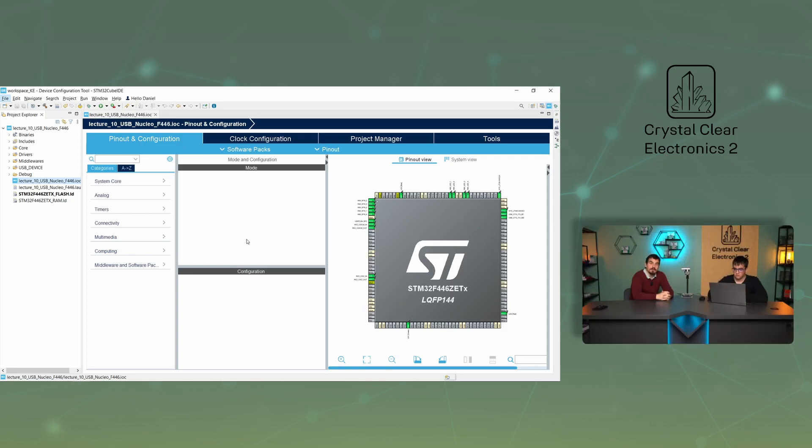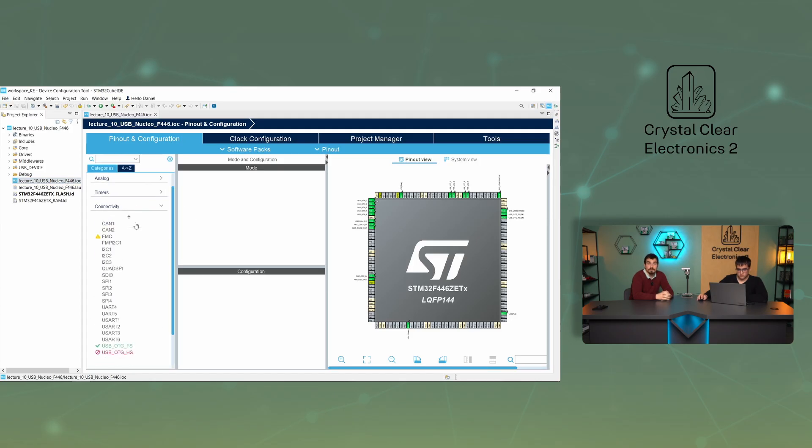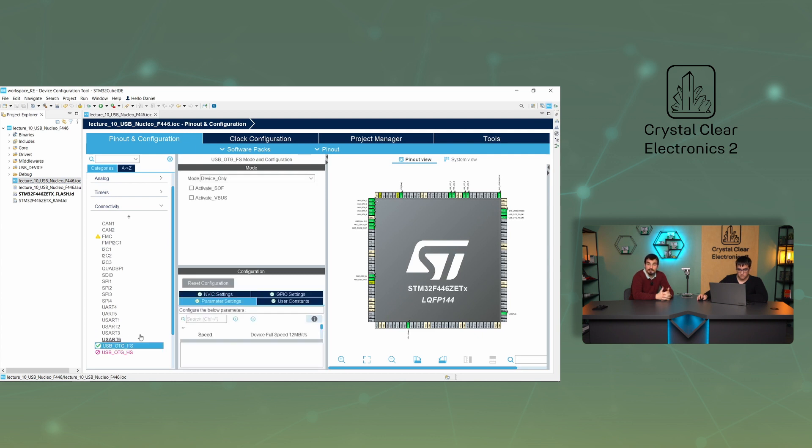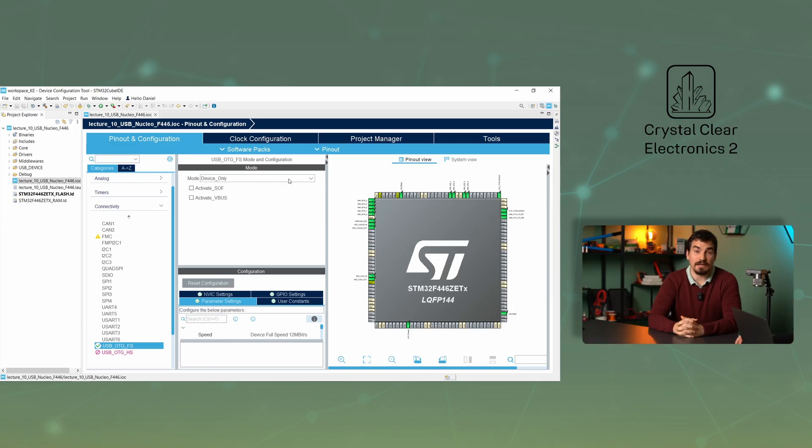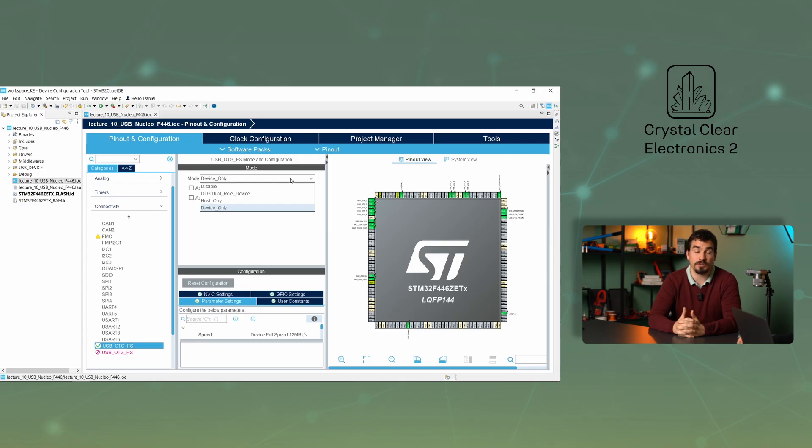Import the example code lecture 10 USB, then open the .ioc file. If you click on USB OTG FS under connectivity, you will see that it is set to device only. Since we want to connect the development board to the PC, in this system, the PC will be the host, and our device will be the device. You can see that the other options include host only and OTG dual role device, both of which can perform the role of their names.